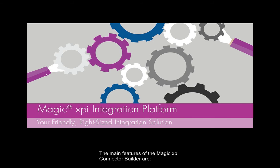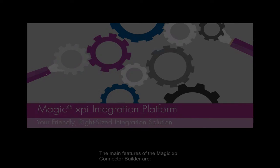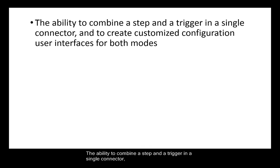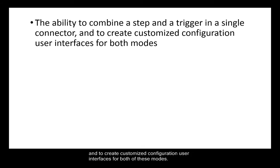The main features of the Magic XPI Connector Builder are the ability to combine a step and a trigger in a single connector, as with the included components, and to create customized configuration user interfaces for both of these modes.